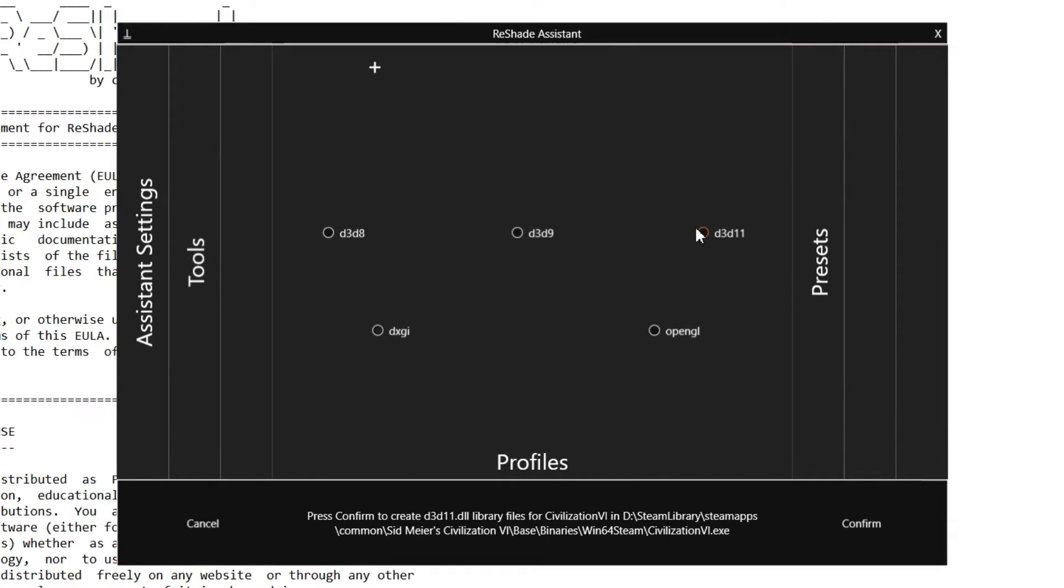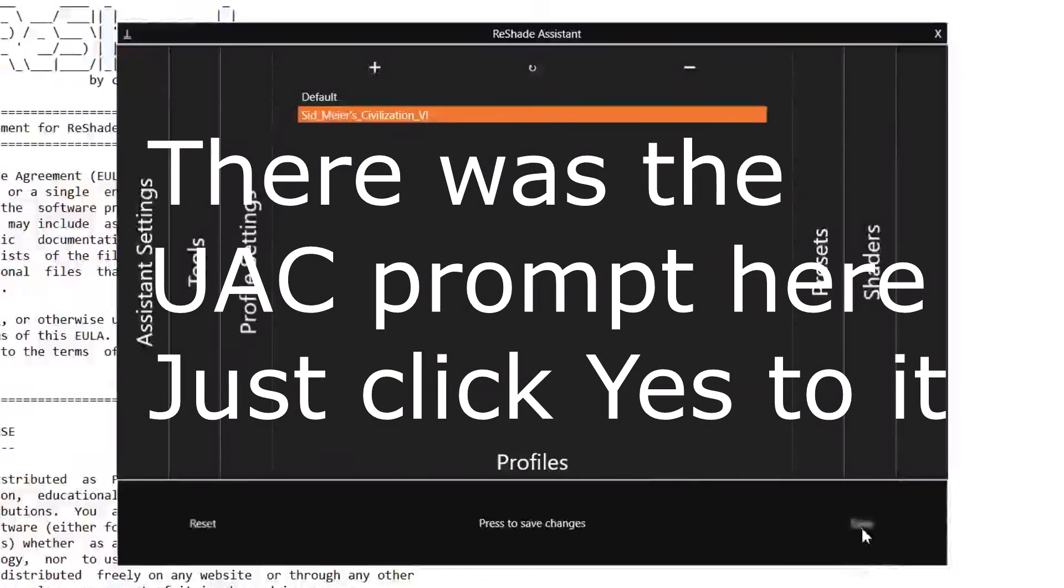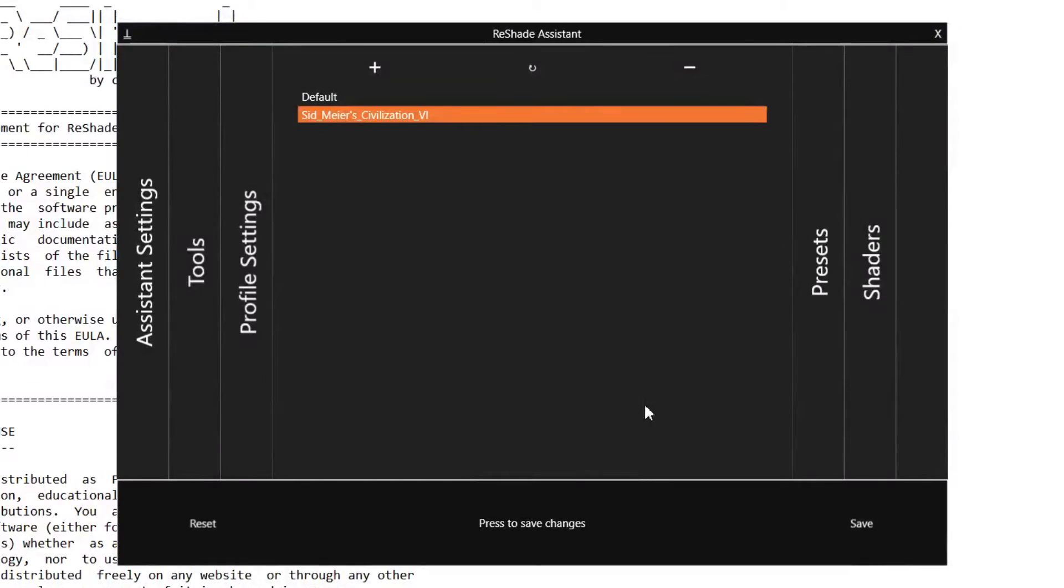Now, the tutorial tells you to click DXGI first, but when I first did it, D3D11 works. So click on D3D11, press Confirm, and then just click Say Yes to the UAC, and then save it.